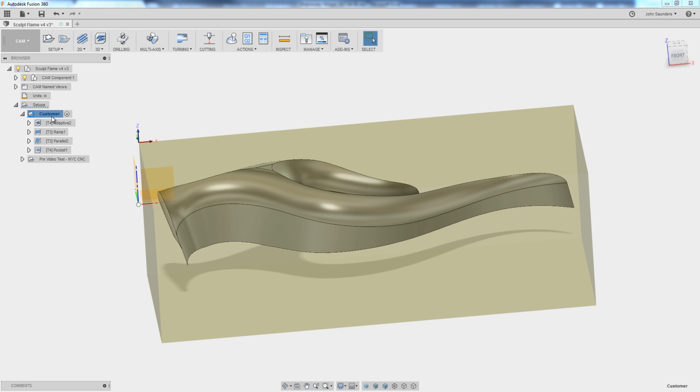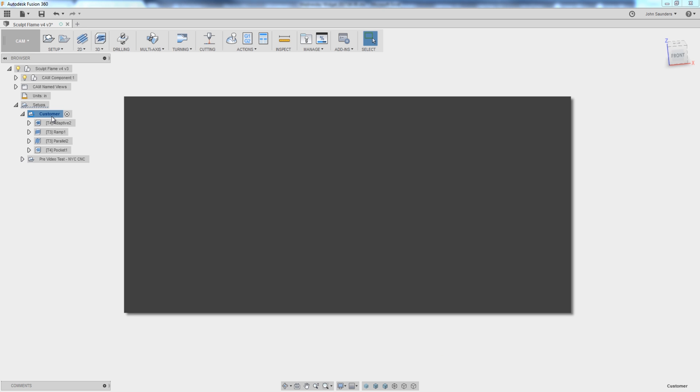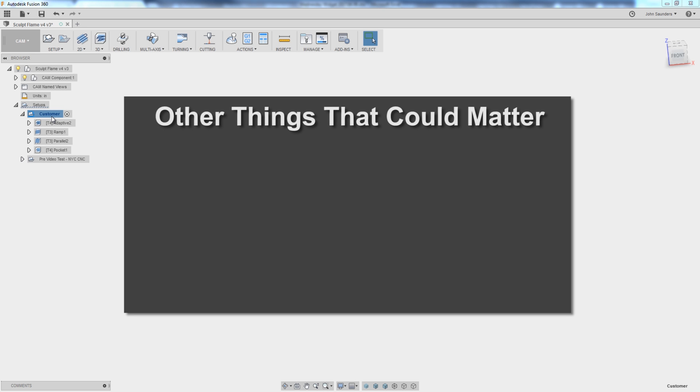Now, the customer didn't specifically say what they were going for here. I believe they're looking for what most of us are looking for, which is really good surface finishes on parts. That's not always the most important thing. Other things that can matter are cycle time. How long are you allowed to take to make the part? How long do you need your tools to last? Or is tool life an issue?